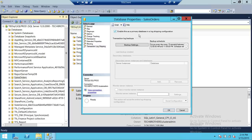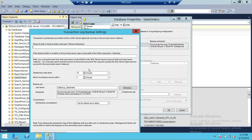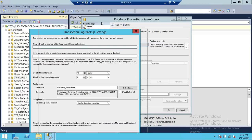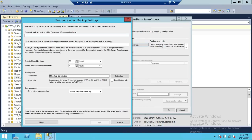Next we need to configure the transaction log backup settings. By default it's every 15 minutes, but if your transaction logs get too big to copy and restore within 15 minutes, then you may want to change it to every five minutes. For this demo I'm going to change the schedule to every two minutes.